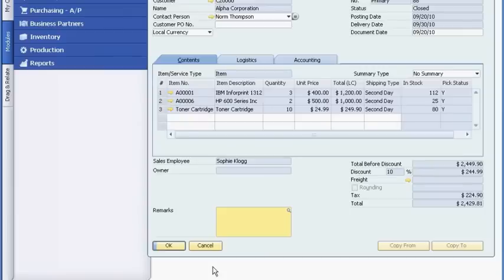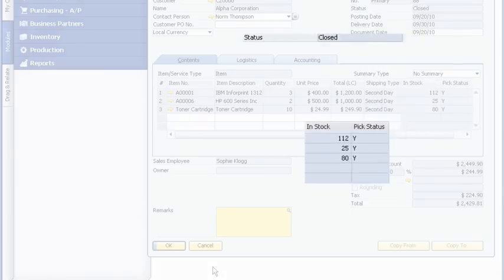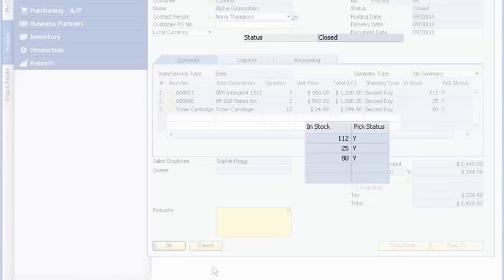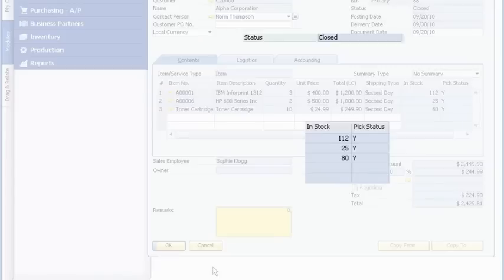When the order is fulfilled, the software updates the inventory levels and the order status, so Sophie knows that the package has been shipped.